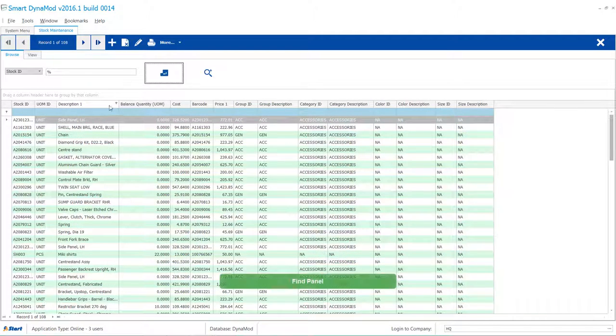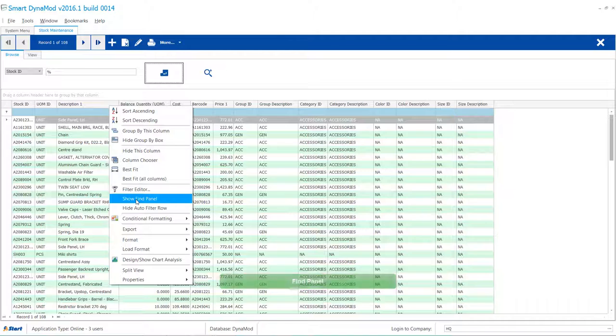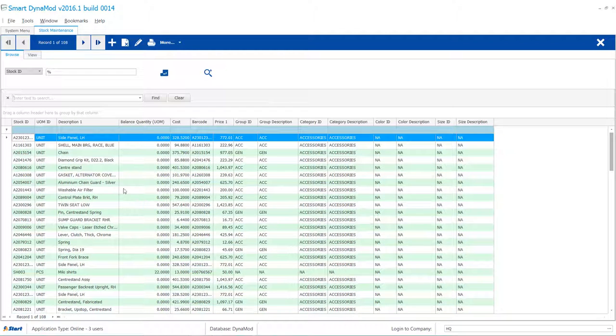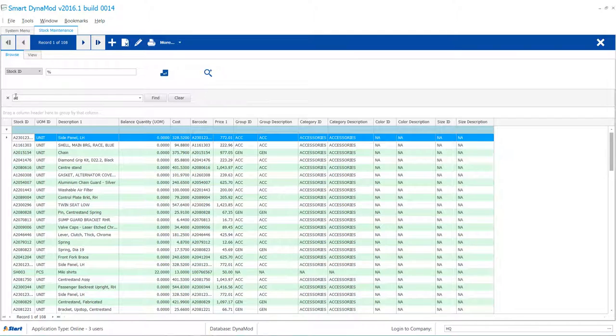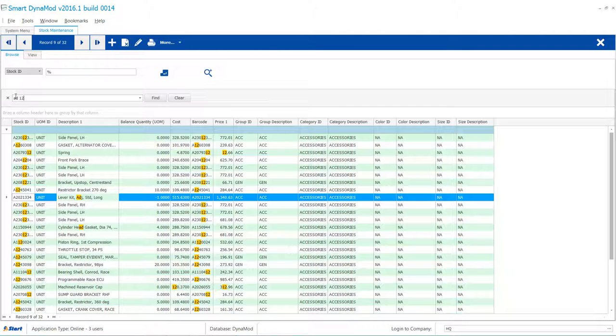For search function, you may right click on a column for the menu and select Find Panel. Try typing any text to search your result. You can also add numbers too and search will include them.